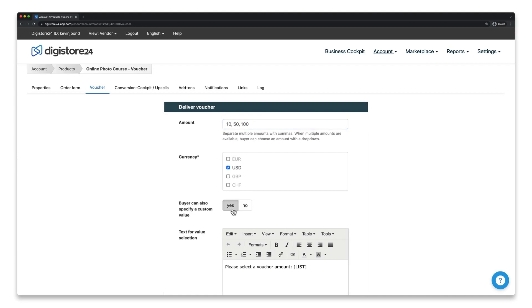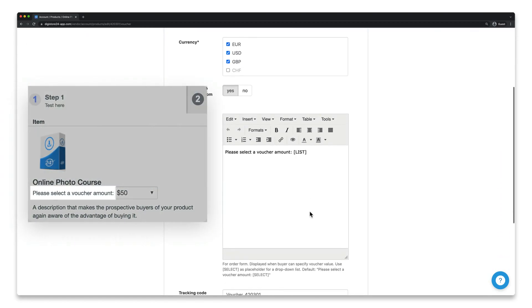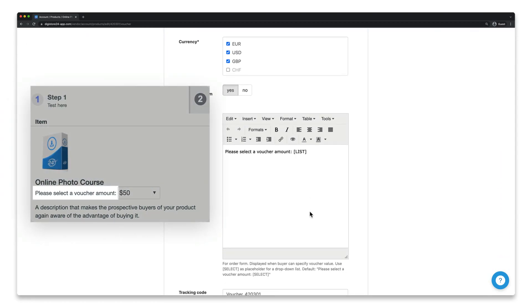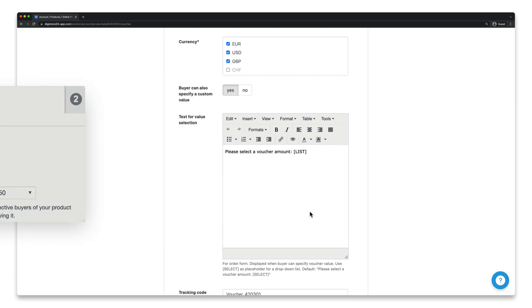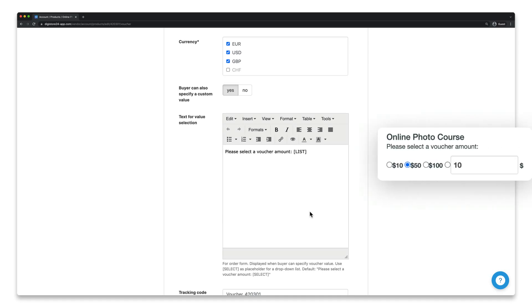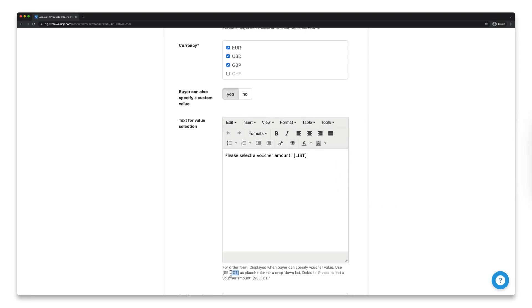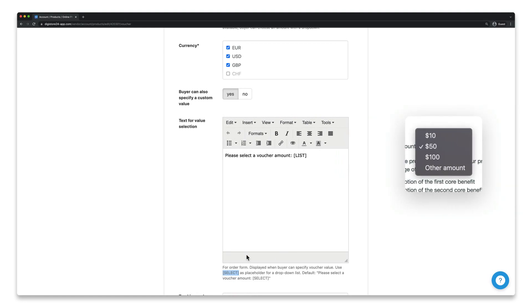Now specify the currencies in which the voucher is offered, and then enter the text that should be displayed here. Don't forget to add List or Select to your text, so that your customers can select the correct amount. The placeholder List means a selection list will be displayed. The placeholder Select means a dropdown will be displayed.